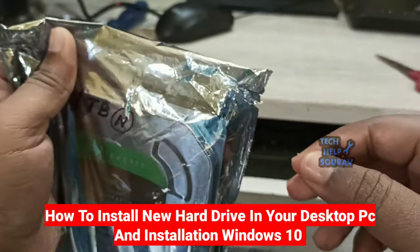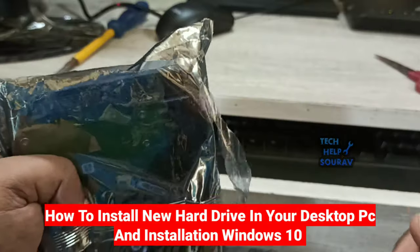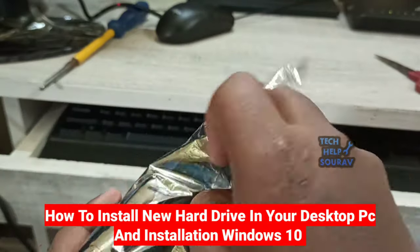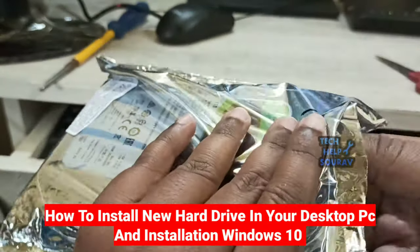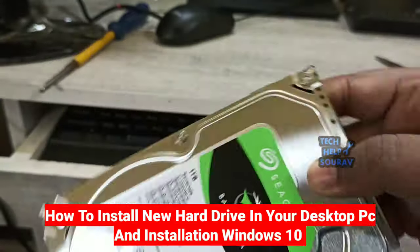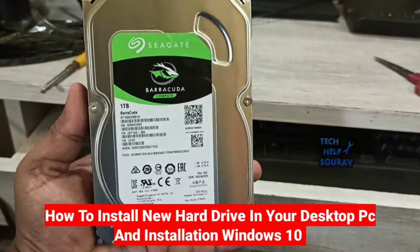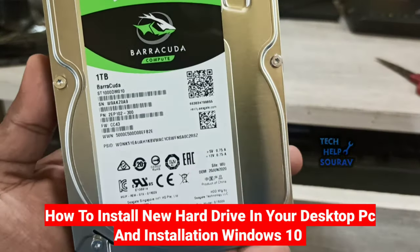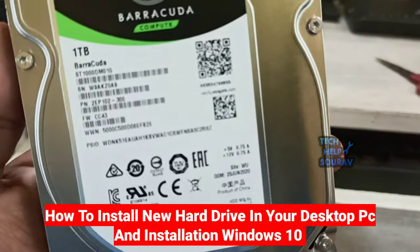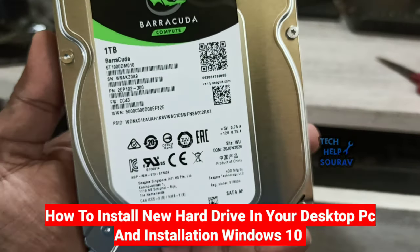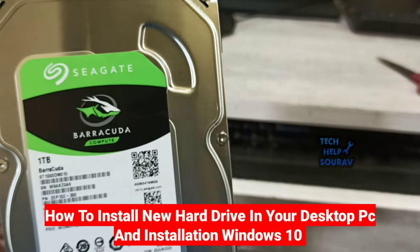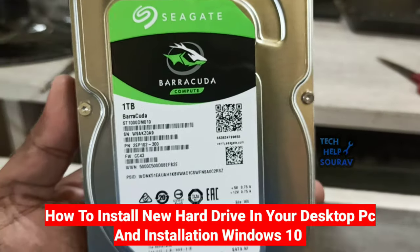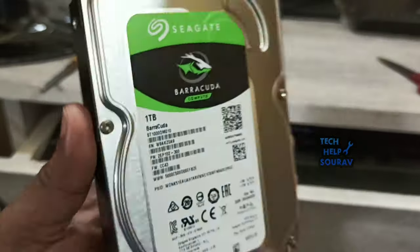Hard drives are data storage devices that a computer uses to store a computer's operating system, applications, and files. You may want to install a hard drive on your computer to gain additional storage space or to replace a faulty hard drive. I will teach you how to install a hard drive in a desktop computer.